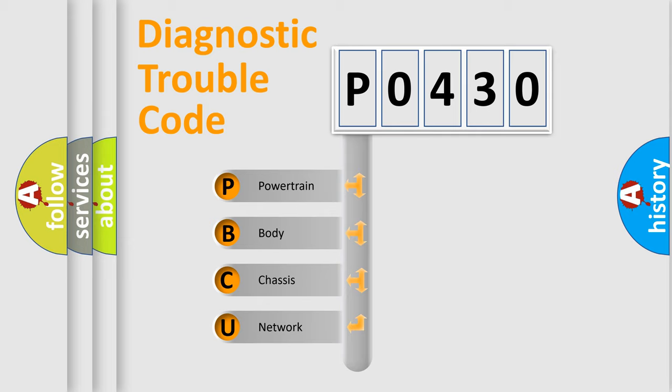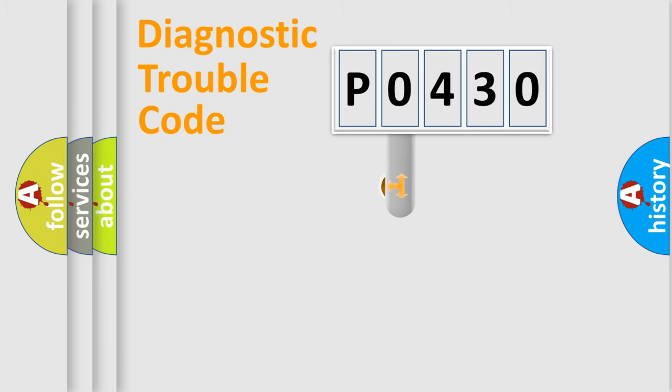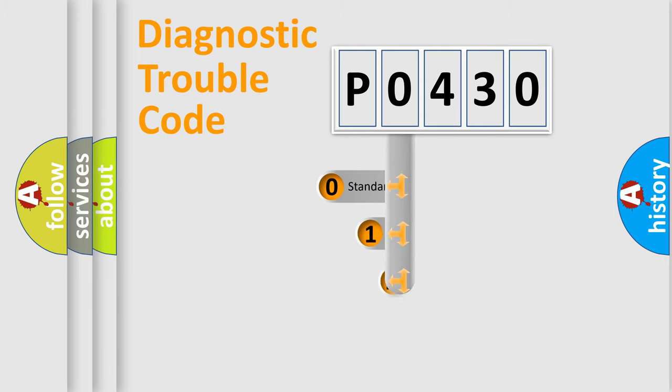We divide the electric system of automobile into four basic units: Powertrain, Body, Chassis, Network. This distribution is defined in the first character code.